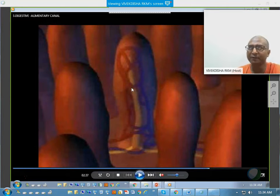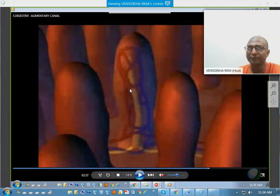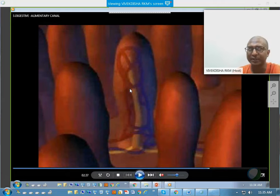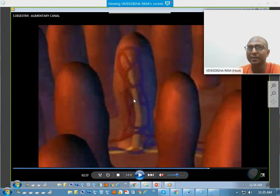The blood vessel will take up the finer parts of carbohydrates — like glucose, fructose, and galactose, mainly glucose — and also the amino acids coming from the proteins. And the lacteal will take up the finer parts of the lipids.